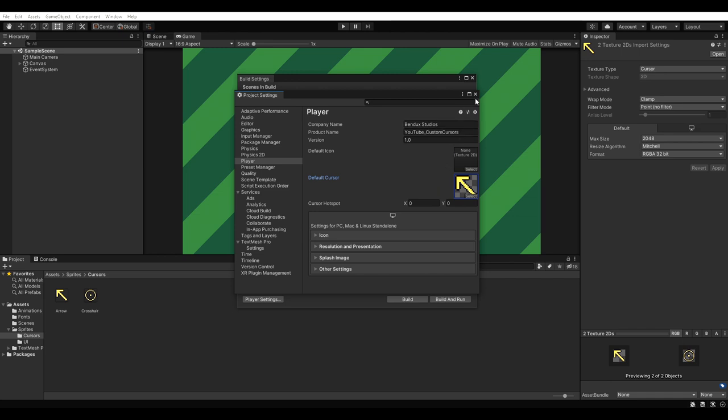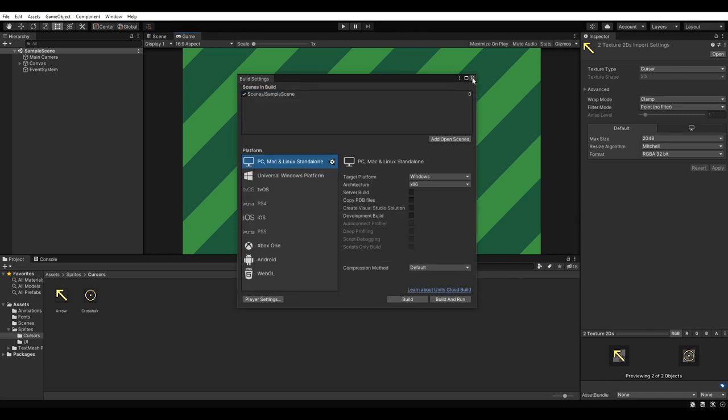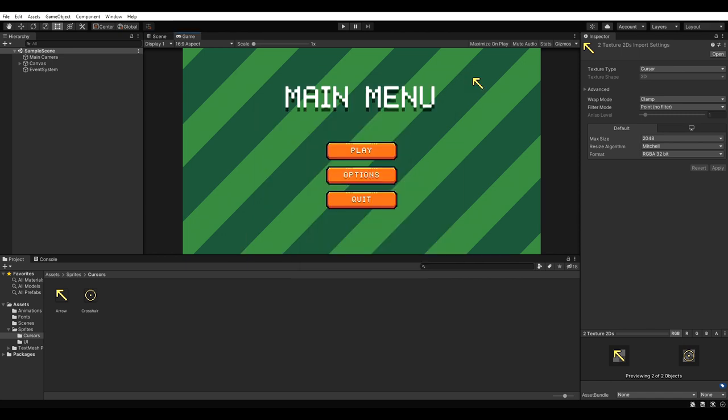As soon as we close the settings, we can see our new cursor in the game view. Very good. The new cursor fits the main menu much better, even though the main menu is still ugly. But that's obviously my fault.